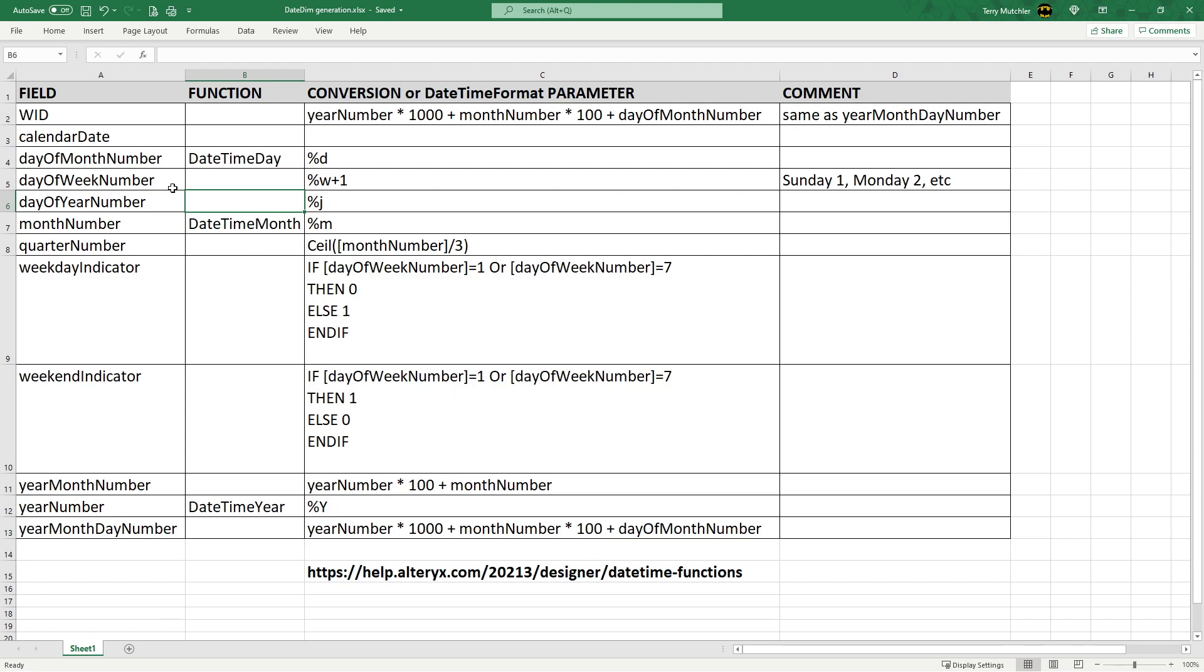So these are the fields that we want to create. There are some specific Alteryx functions that can get us this information, so we don't have to go through the date time format function. For those that are blank, we will be using the date time format, which actually will bring data out from a date field and create a text field for us.